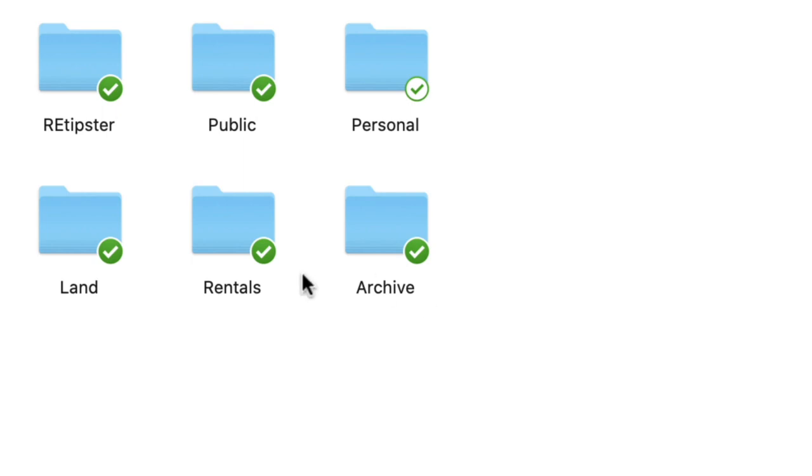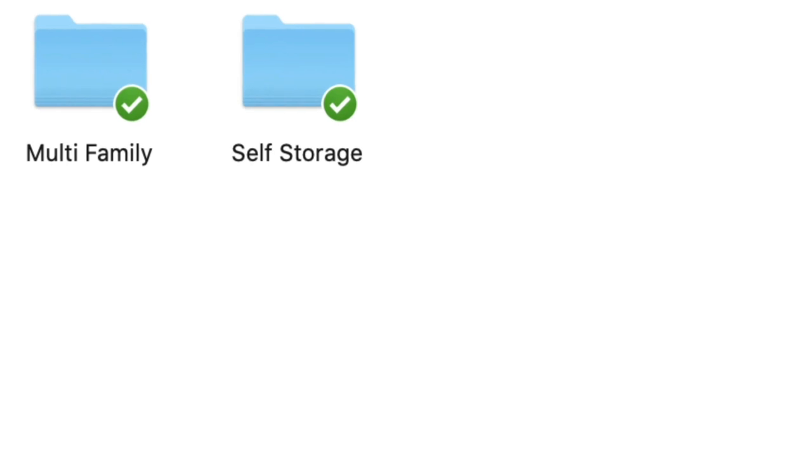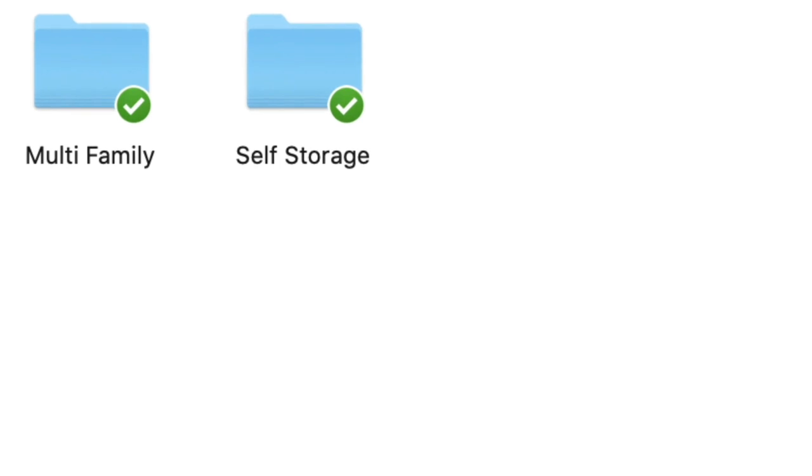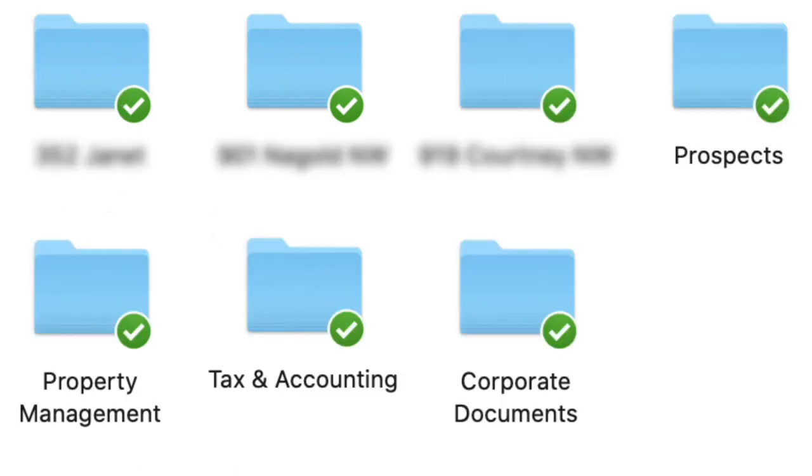In this folder right here called rentals, this has to do with all of my buy and hold properties, whether I own it currently or I've owned it in the past, or if it's something I'm looking to possibly own in the future. All of those long-term investment opportunities go right in here. For example, when I click on multifamily, these are some of the past duplexes that I've owned and I have them sorted by address. I've got information about my old property management company, corporate documents for the LLC that holds these properties, all the related tax and accounting stuff.